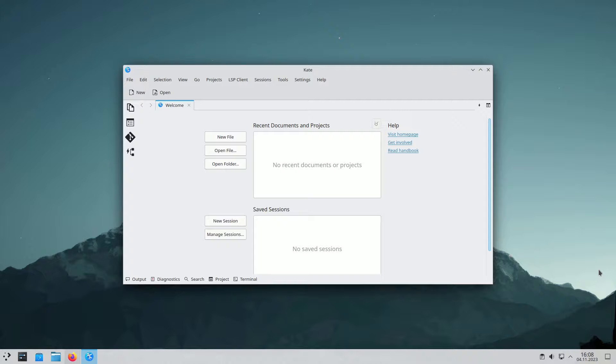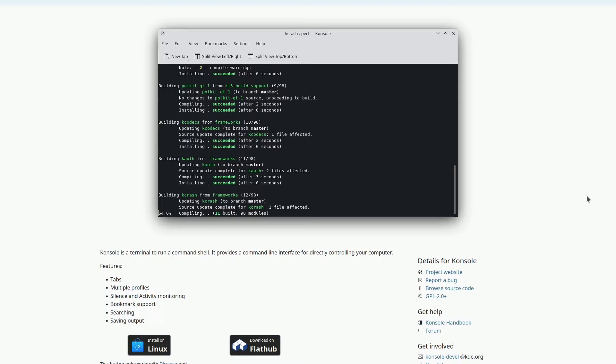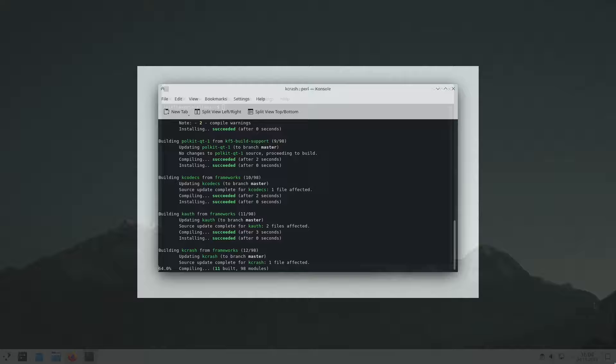Console is a feature-rich terminal emulator offering split views, tabs, multiple profiles, bookmark support, and more. It's integrated into many other KDE programs like Dolphin, KDevelop, and Kate, making it accessible and practical.